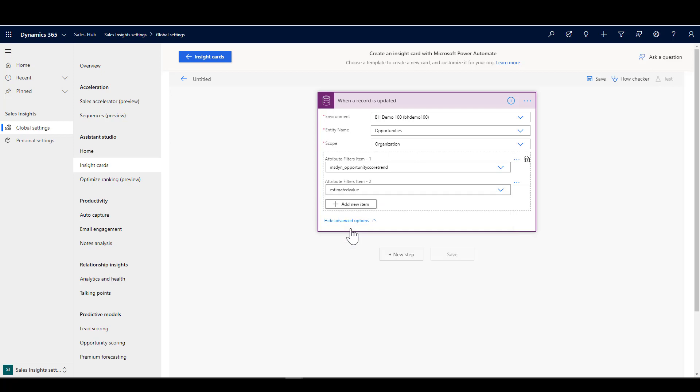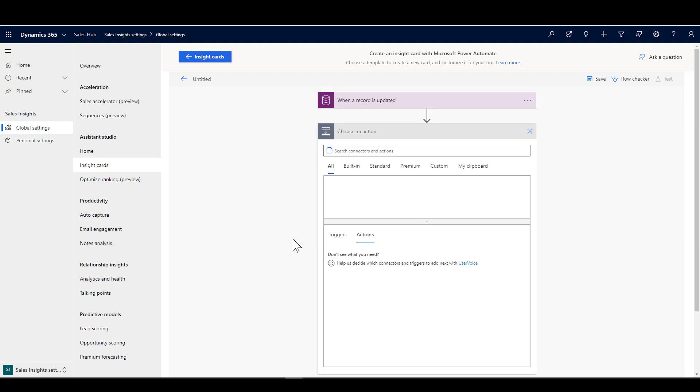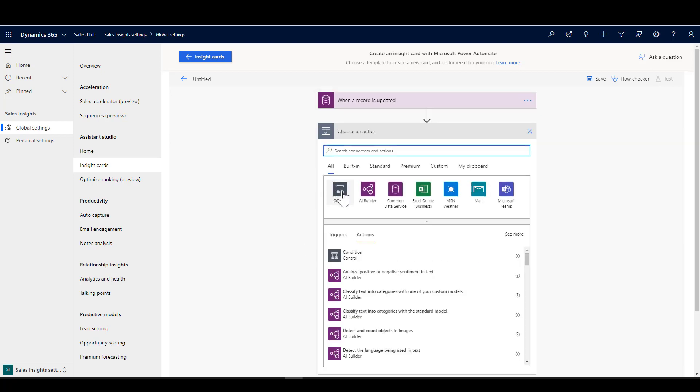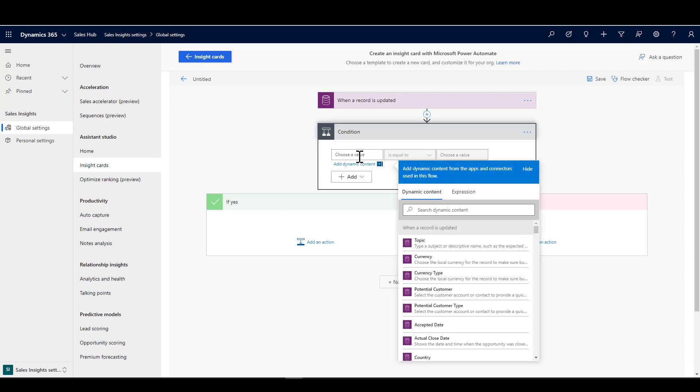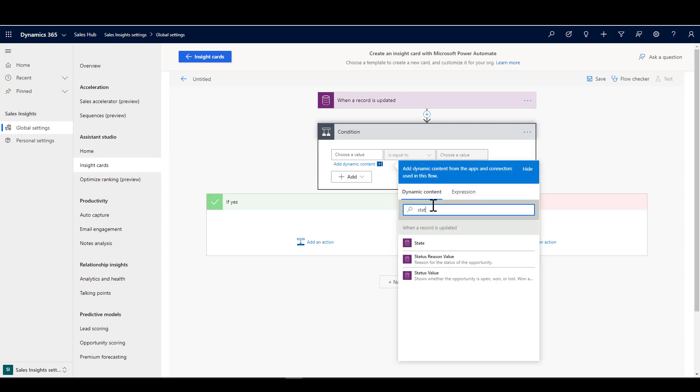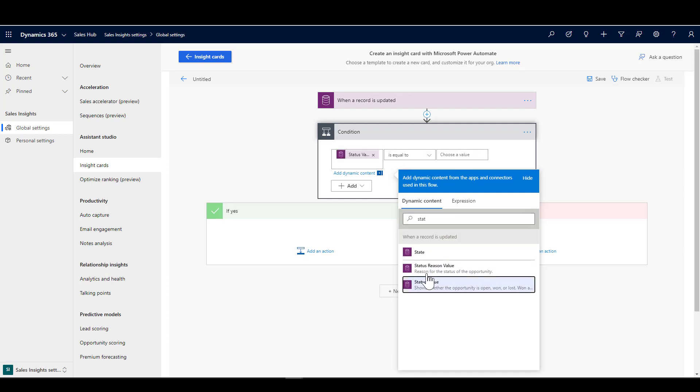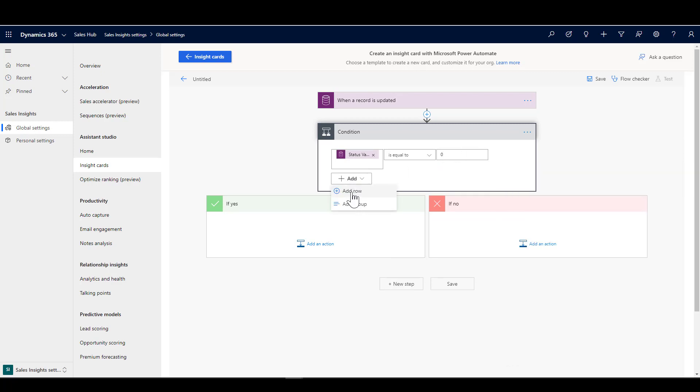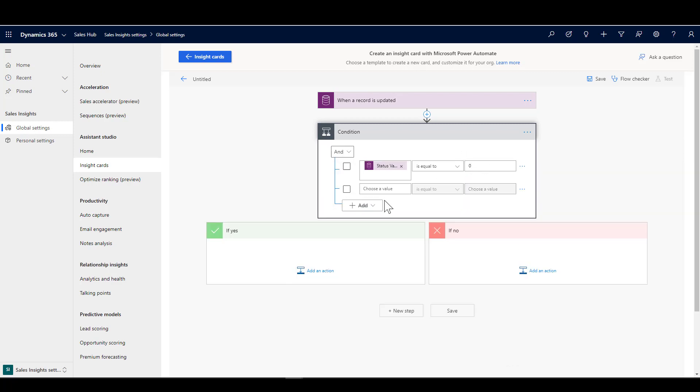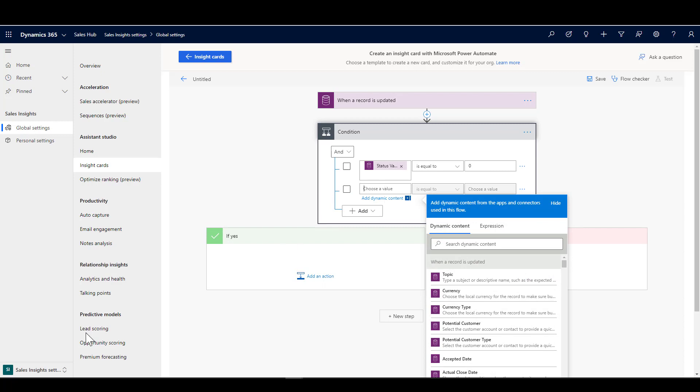Now I'm going to add a new step and we're going to put a condition in here so that we can see which opportunities need to trigger the card. There are a couple of conditions here. The first one is I want to get the status. The status value, I actually only want open opportunities, so that is a status value of zero.